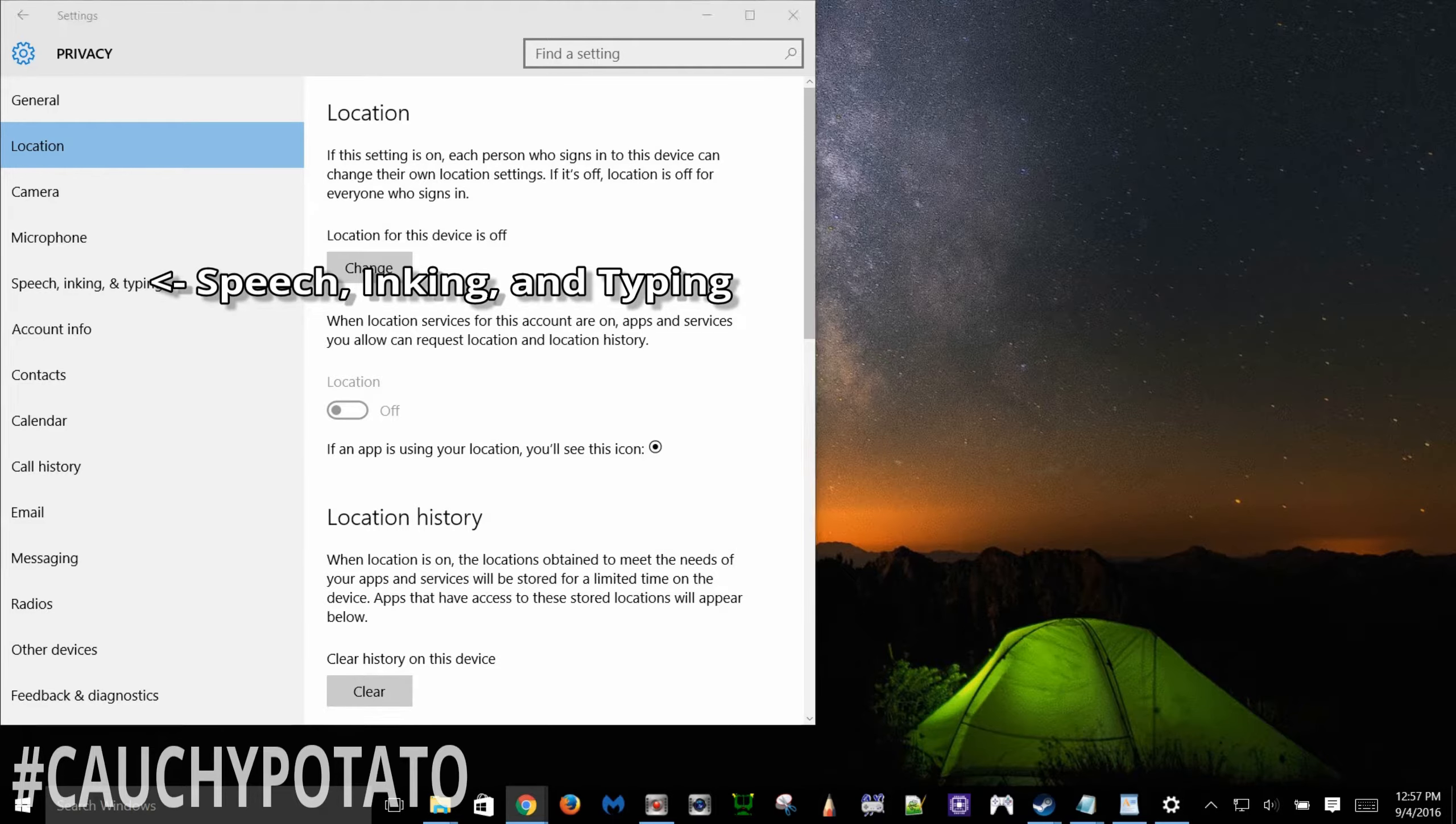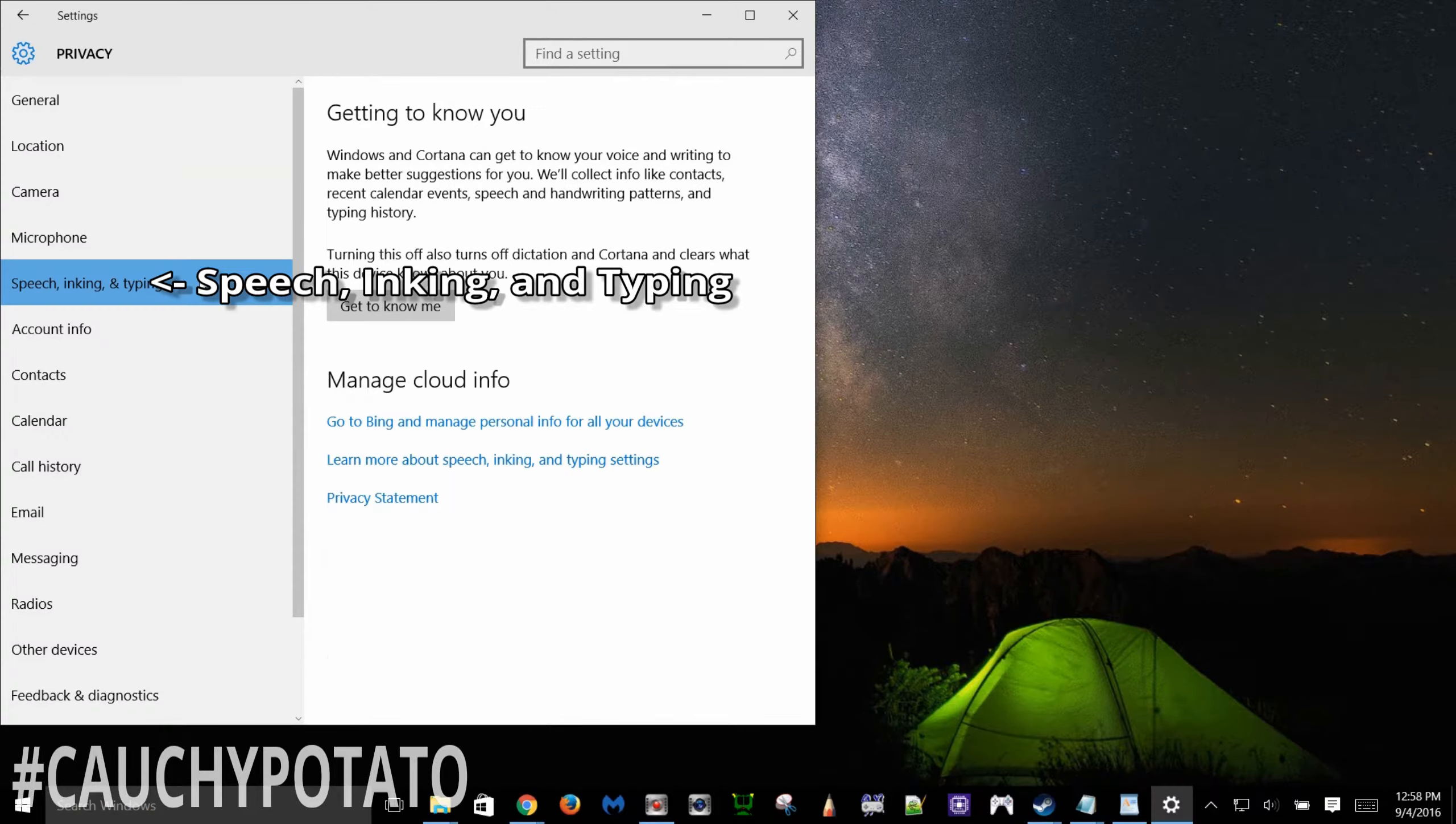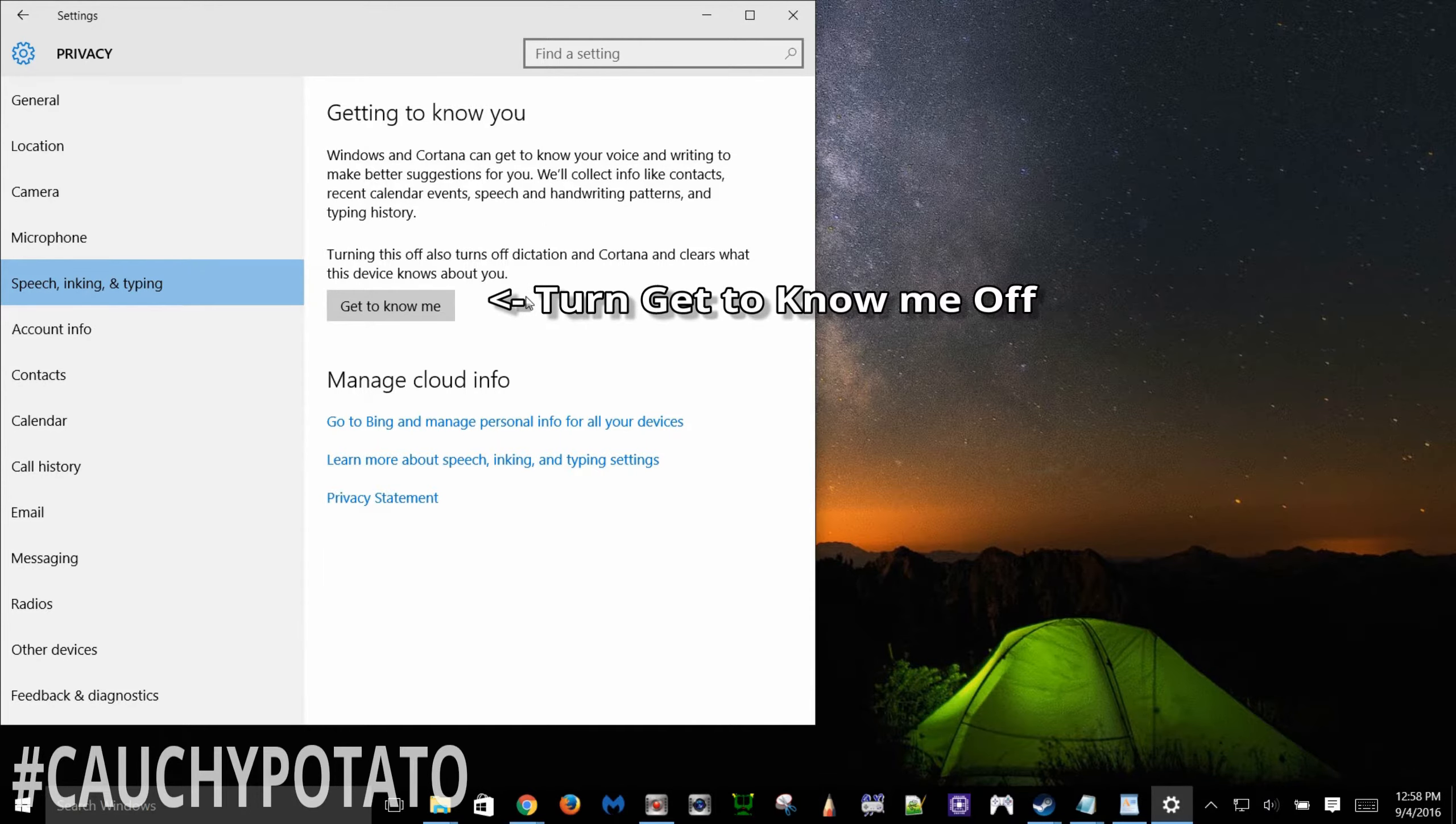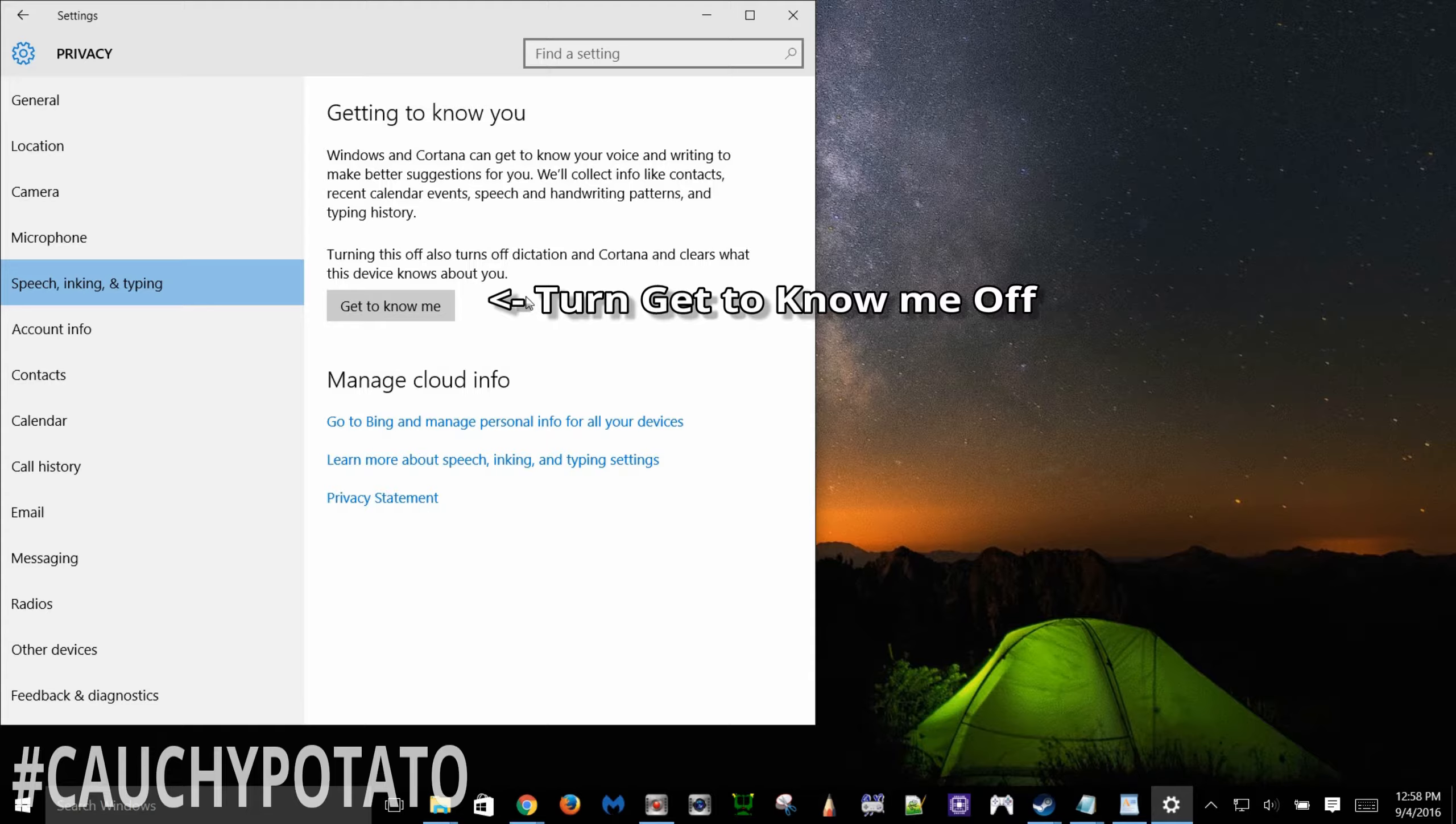Click speech inking and typing. I think this is disabled by default. If you care about privacy you wouldn't want your contacts, speech, handwriting pattern and typing history uploaded in the cloud. If there was ever a massive hack on Microsoft's cloud servers this would enable bad guys to more convincingly steal identities.